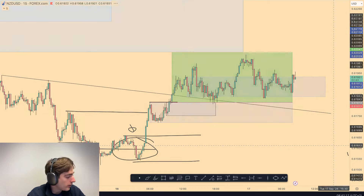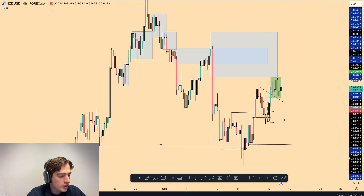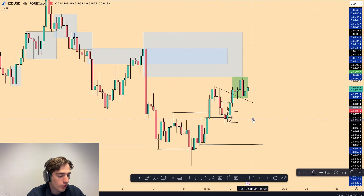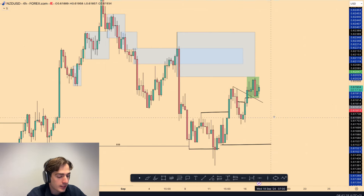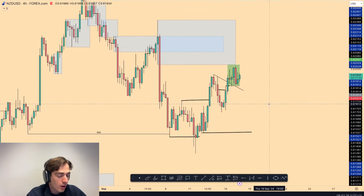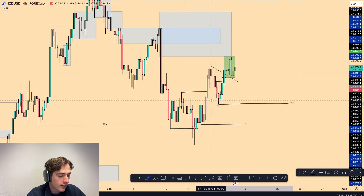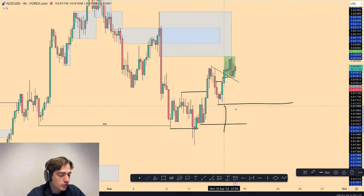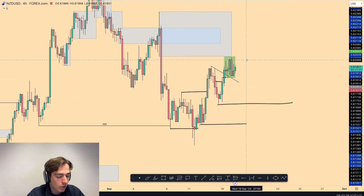Waiting on NZD/USD, still expecting further upside. But of course the news could change everything. I would only be interested in shorts if we were to break structure over here — because now this is your trend — so I'd only be interested in shorts after breaking this low. Otherwise, I would just only be looking for longs.